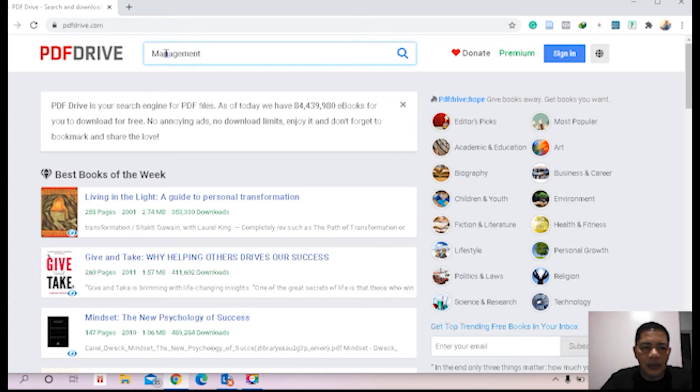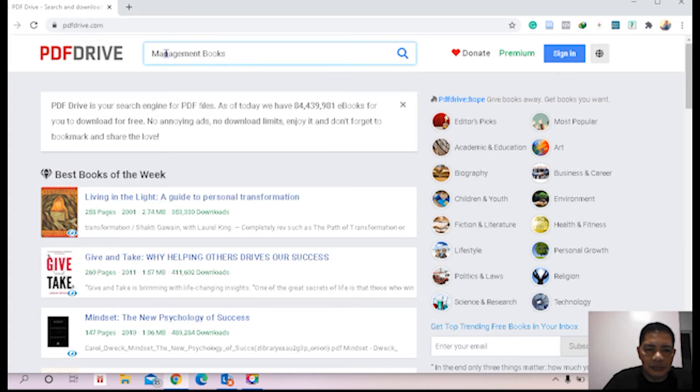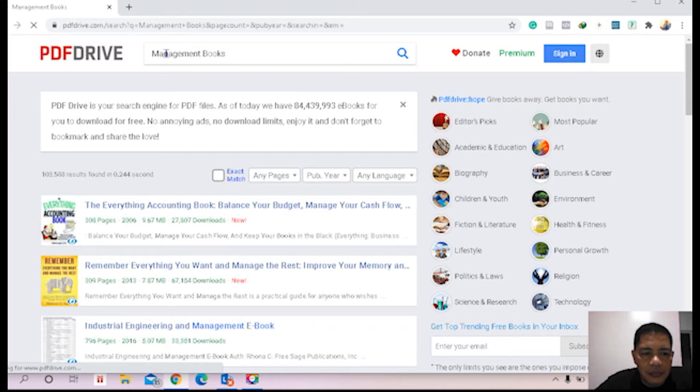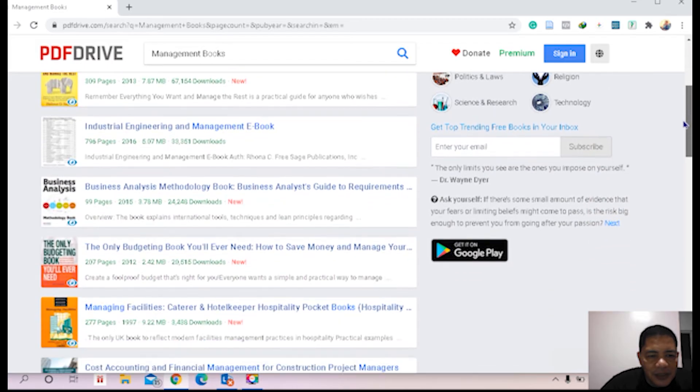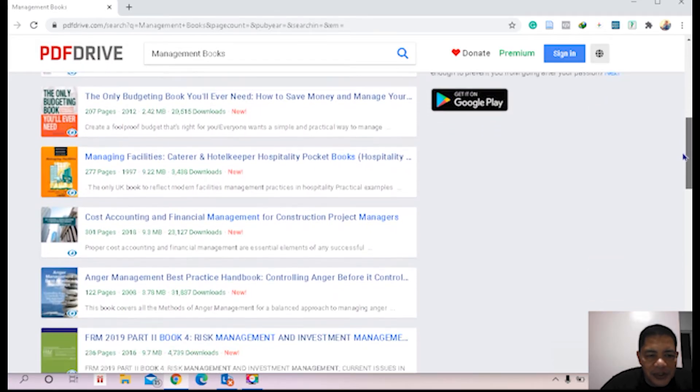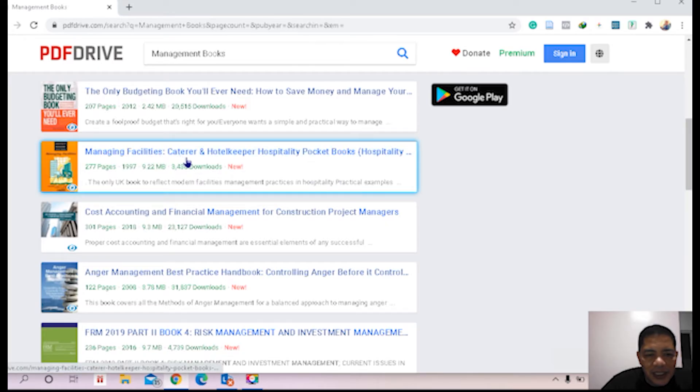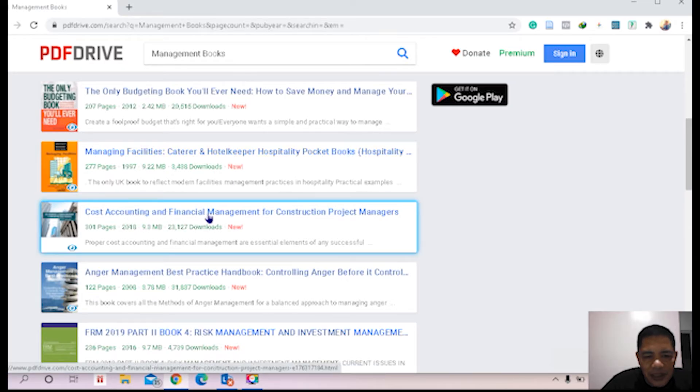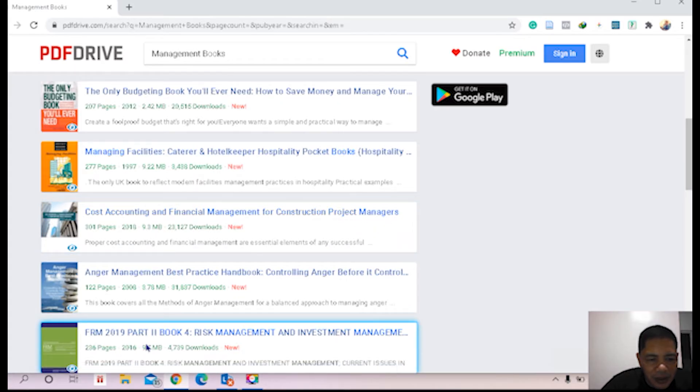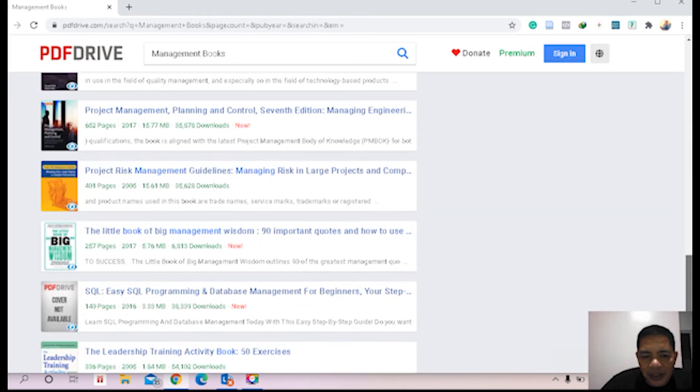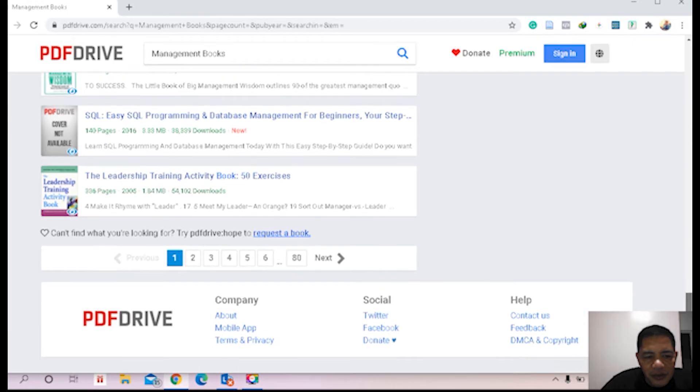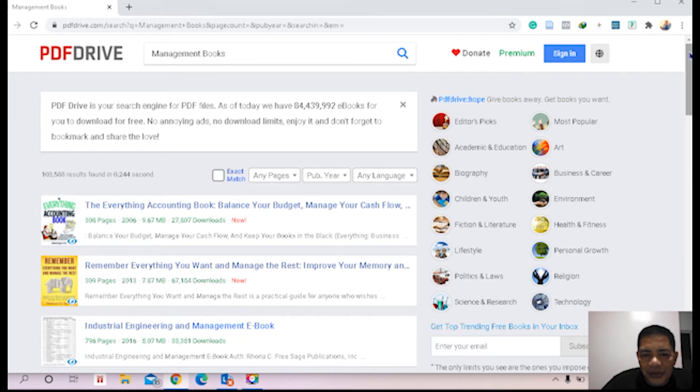All right, these are now the initial display of management books or management ebooks. Managing Facilities Criteria, Hotel Keepers, Hospitality Pocketbook, Cost Accounting and Financial Management for Construction Project Managers, Anger Management Based on Practice Handbook. There are so many PDFs or ebooks which you can download upon typing the management books.